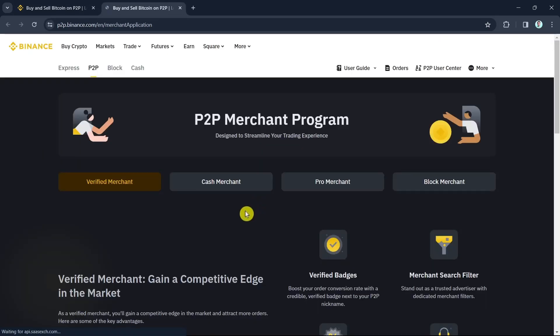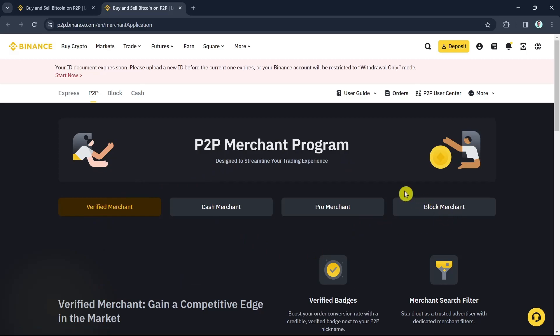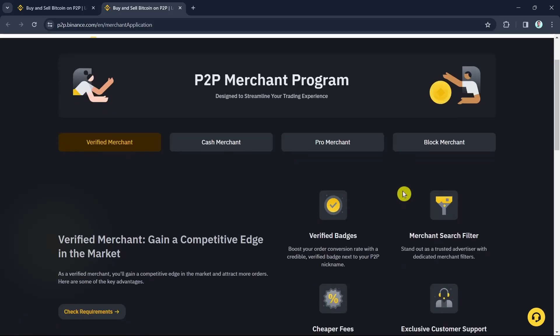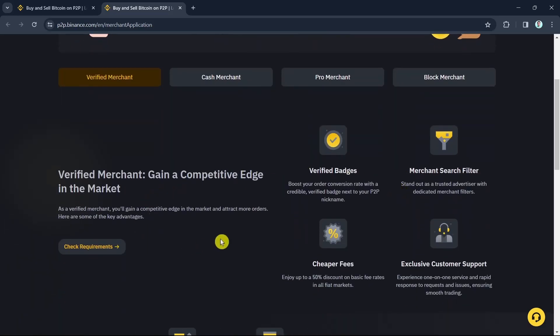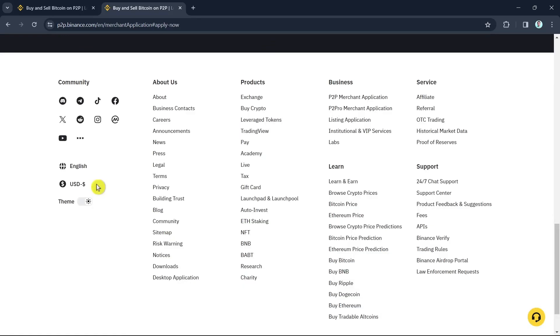So here, as you can see, to become a P2P merchant you must need to apply first. So we need to know what are the requirements, so you just need to click on the 'Check Requirements' button right from here.